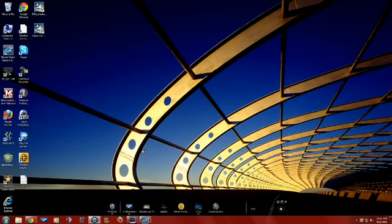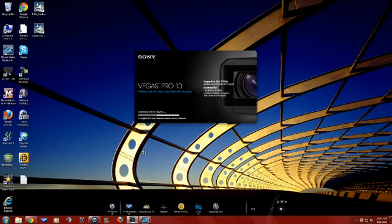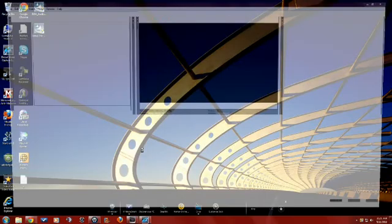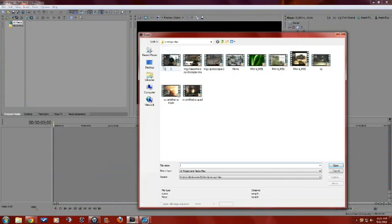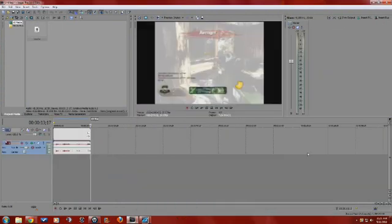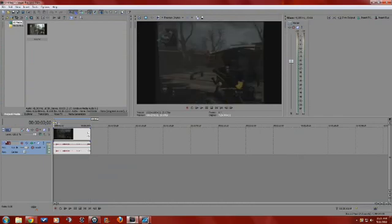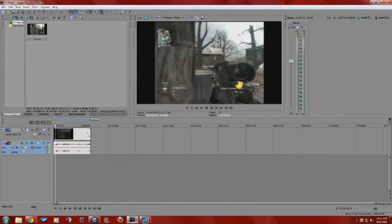First, you just open up Sony Vegas Pro, and then go to open right here, and then pick the clip you want. I got like 3 clips.